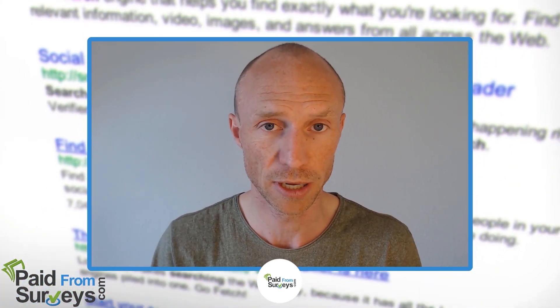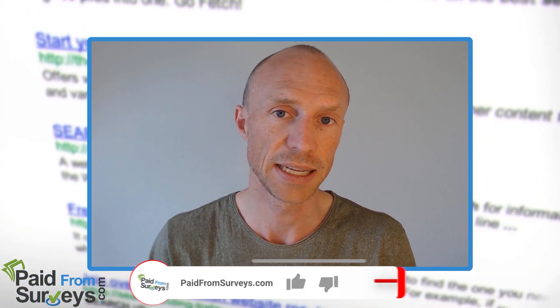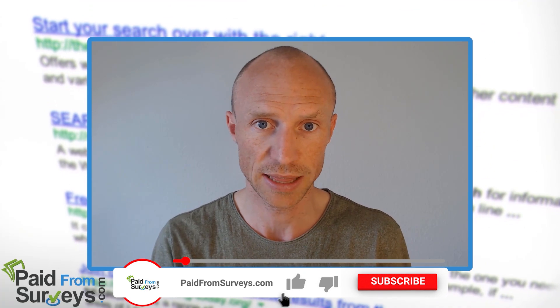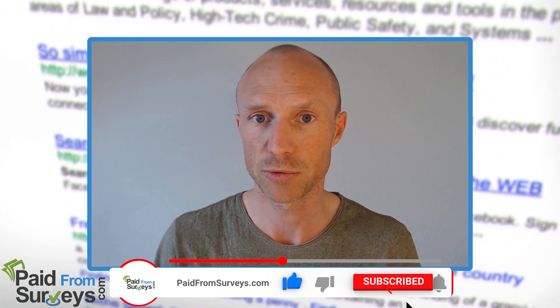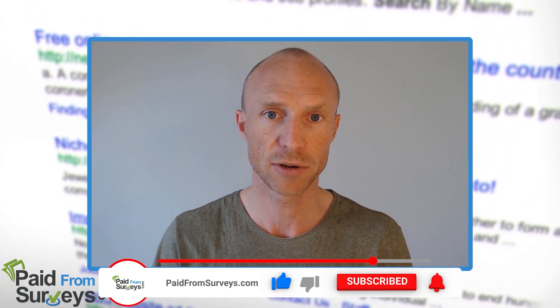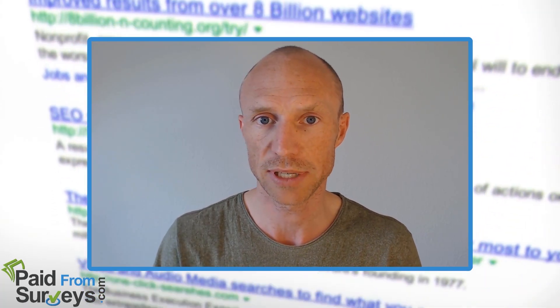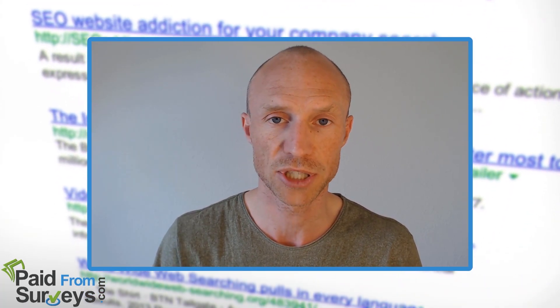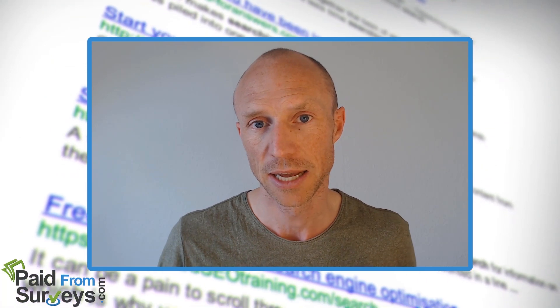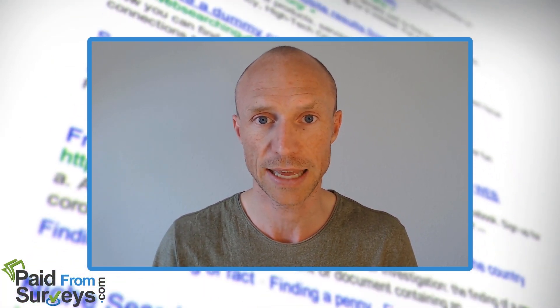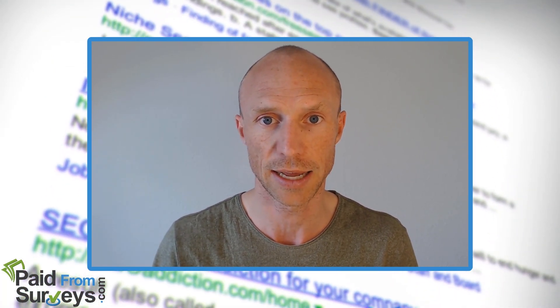No matter what, I hope this video helped you. If it did, then make sure to hit the like button and also don't forget to subscribe to my YouTube channel and hit the notification bell so you won't miss out next time there's a video with tips and tricks about how to get the most out of get-paid-to sites, paid survey sites, and other free ways to earn some extra cash online.